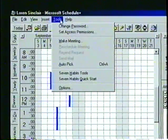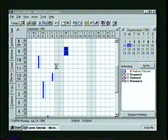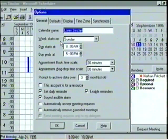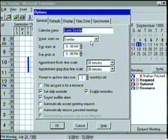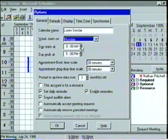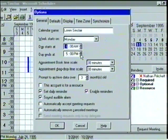Another important feature of Schedule Plus is the ability to change the default settings of our schedule file, allowing us to customize our schedule to the way we work. Let's open the Tools menu and then select Options. In the General tab, we can change the name of our active calendar, select the day we want to appear first in the date navigator, and select the time that our day begins and ends. We'll change the day the week starts on to Monday, start our day at 6 a.m., and end our day at 3 p.m.